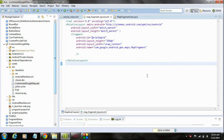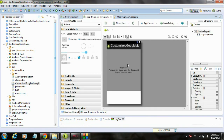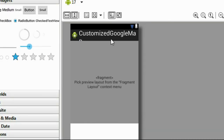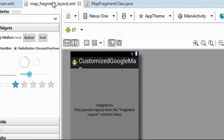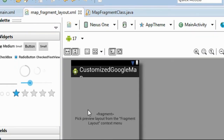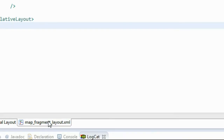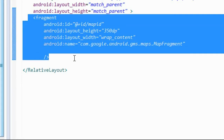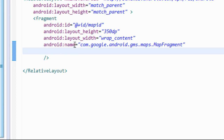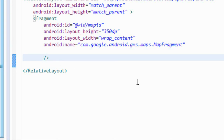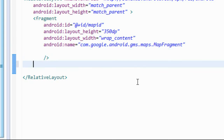Hello guys, in this part we are going to learn about how to hide and show an info window in Google Maps programmatically. In this example, I display Google Maps on a fragment using a fragment layout with a map ID.